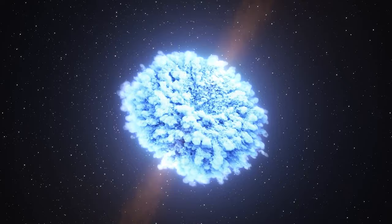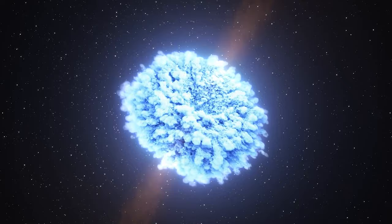This disk becomes the stage for a cosmic spectacle. Over time, it may gather enough mass to trigger a cataclysmic event, a nova.